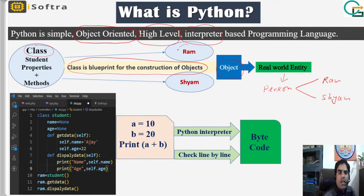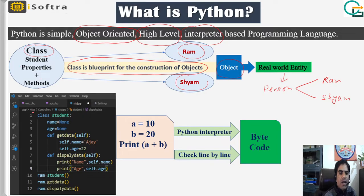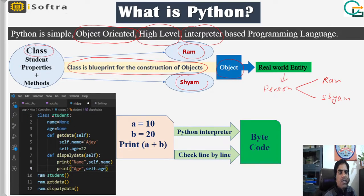Each object — RAM and SRIAM — shares the common properties and methods of the class student. If we understand this by a practical example, this is the way how to create a class and objects in a Python script. This code is written in VS Code.